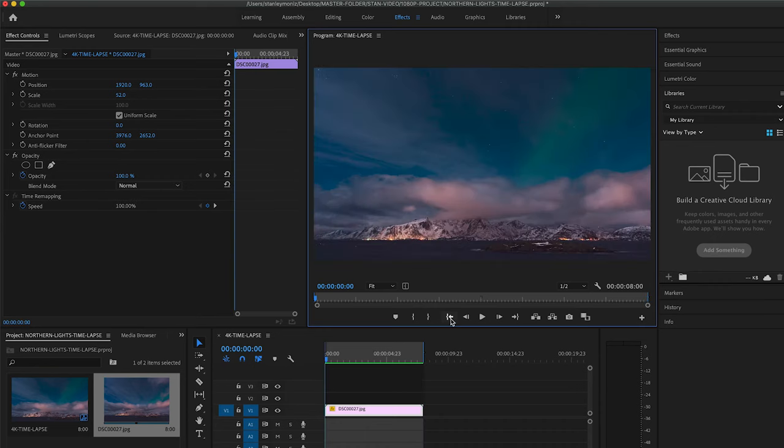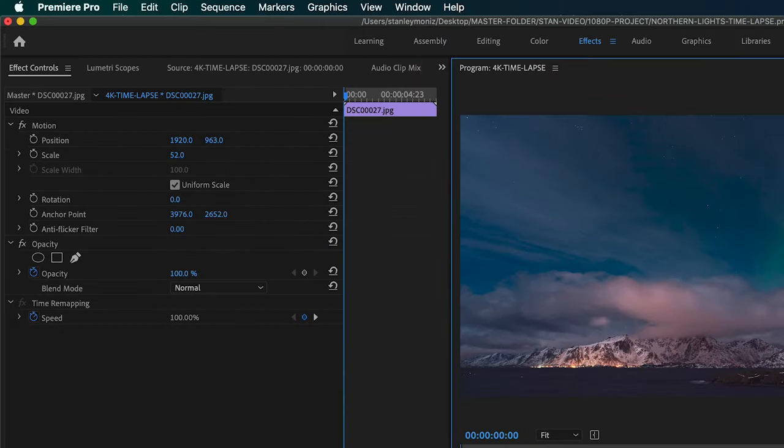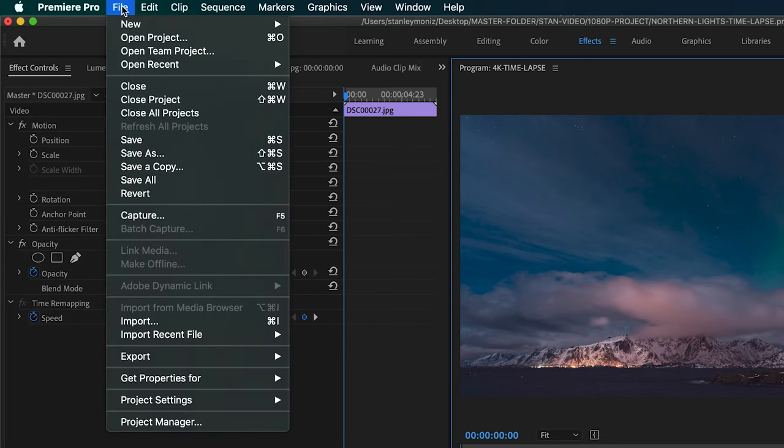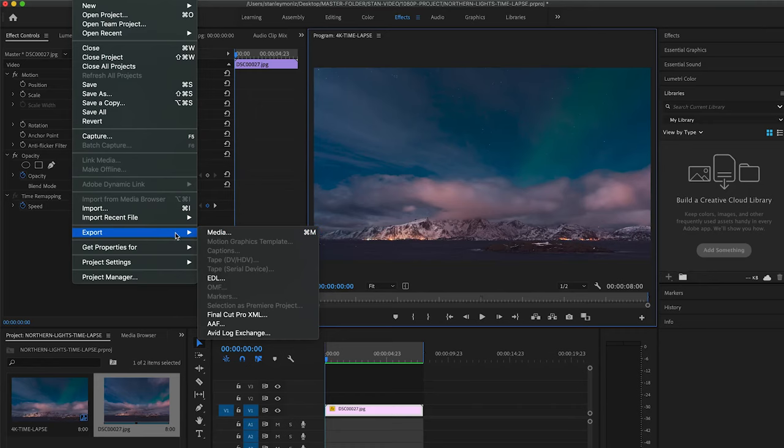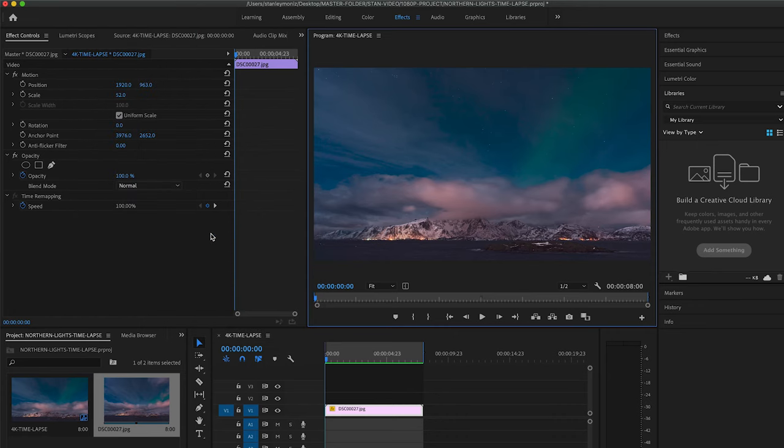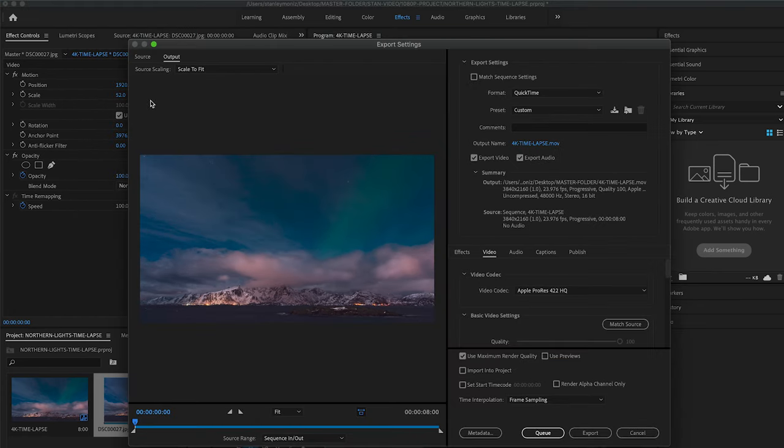All right, we're going to take this back to the start of the time-lapse. And now from there, it's off to export. Keeping the same in and out mark set, head up to File, then head down to Export, then from Export head to Media. Click on that and there you're going to find the Export Settings platform. I'm going to run you through my export settings from top to bottom. There are probably a few different ways you can do this, but I found these settings to render the highest quality time-lapse sequences.